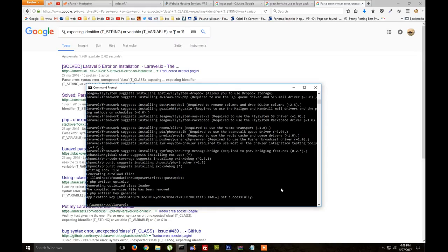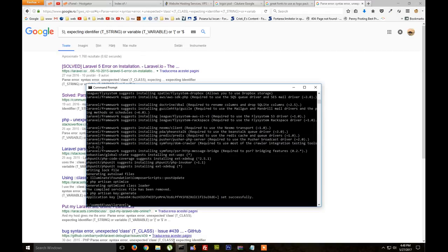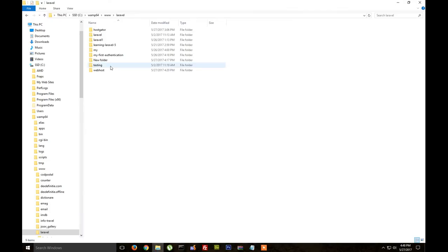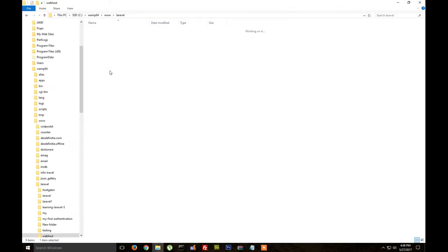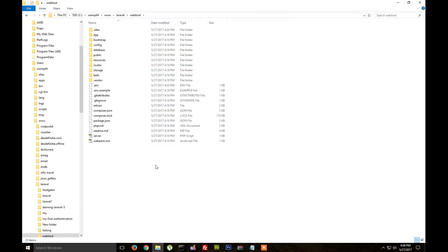Okay, so after Laravel was installed using CMD in our folder called webhost we can see here the files and folders.